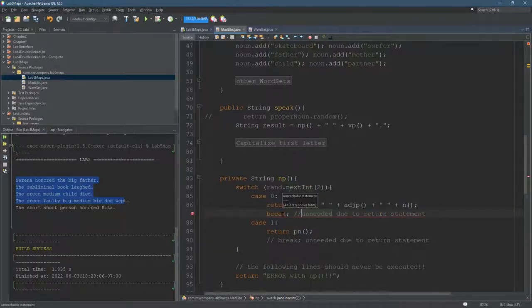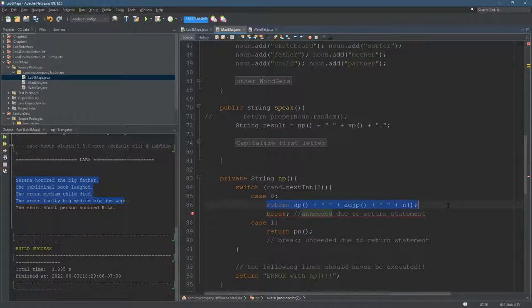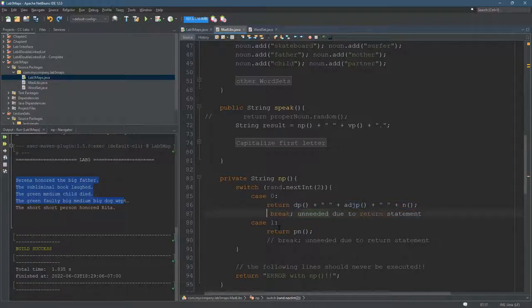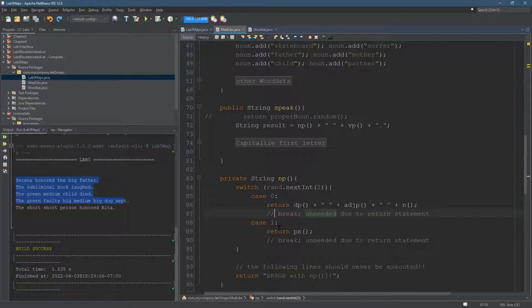So it's actually giving us an error because the return, as we know, stops the execution. It doesn't execute anything down below. Let me just undo that a couple of times. There we go.